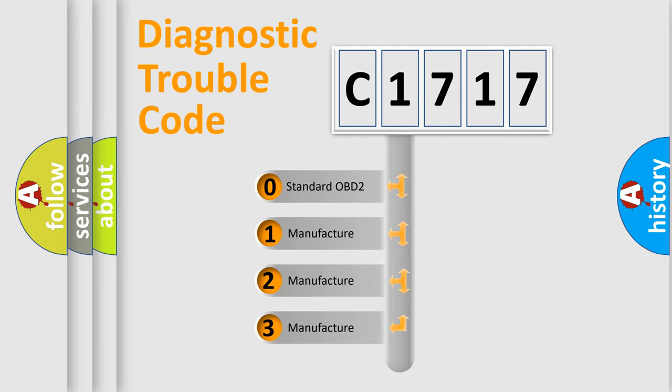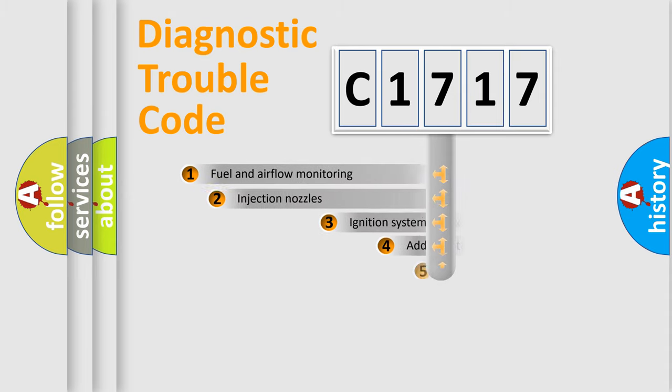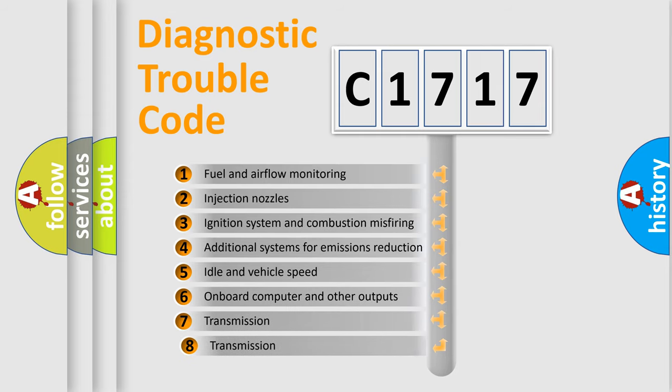If the second character is expressed as zero, it is a standardized error. In the case of numbers 1, 2, 3, it is a manufacturer-specific expression of the car-specific error.